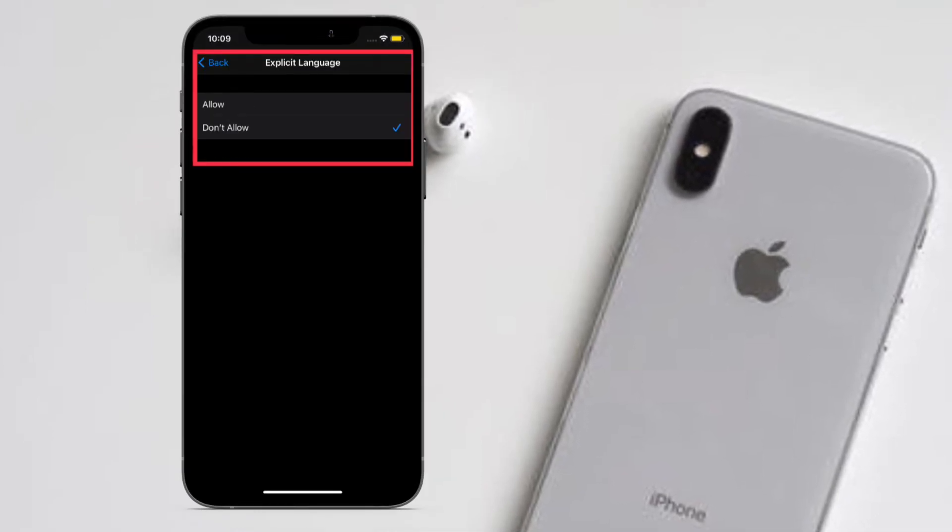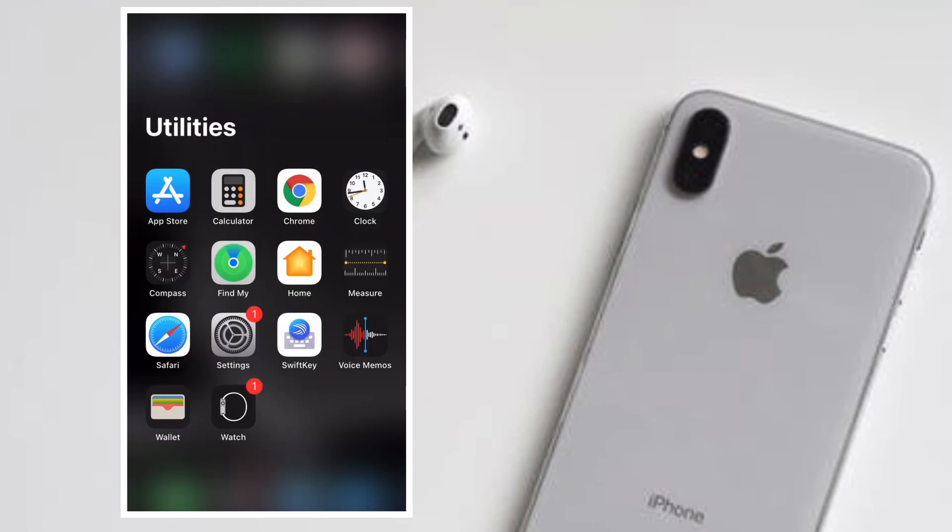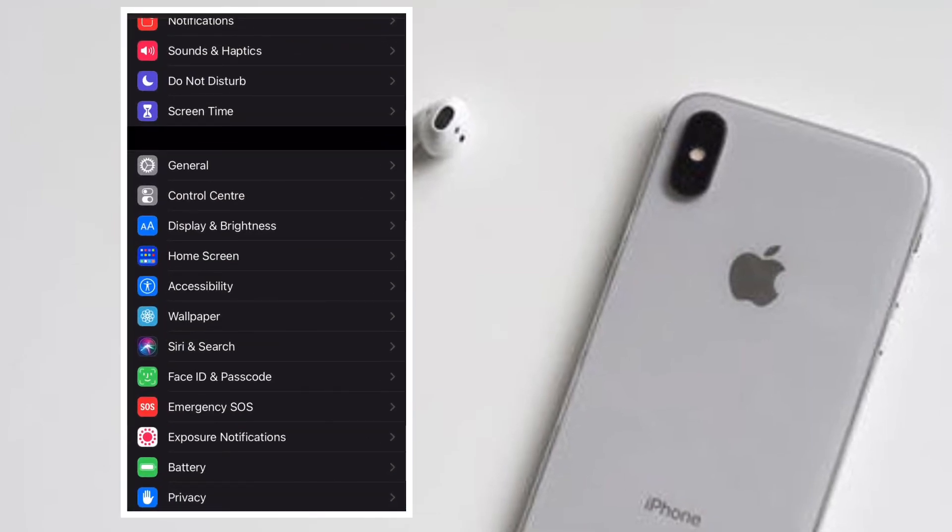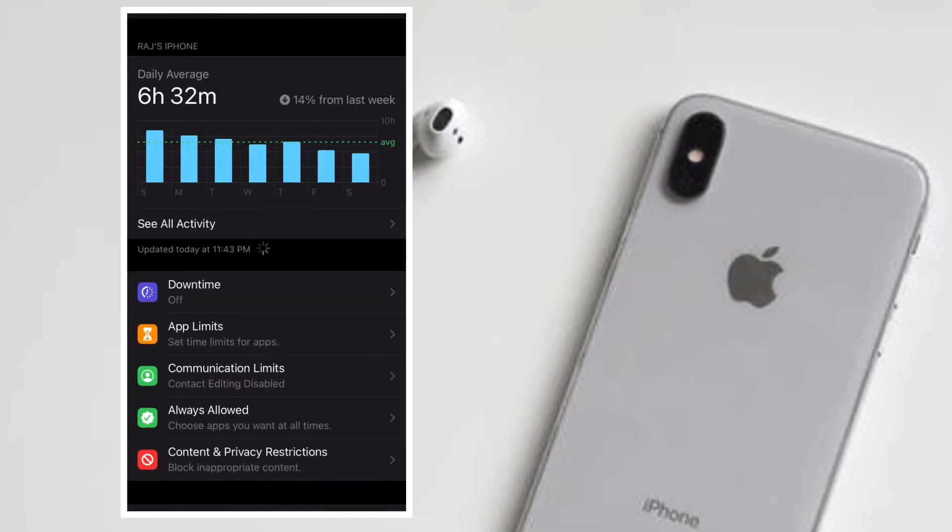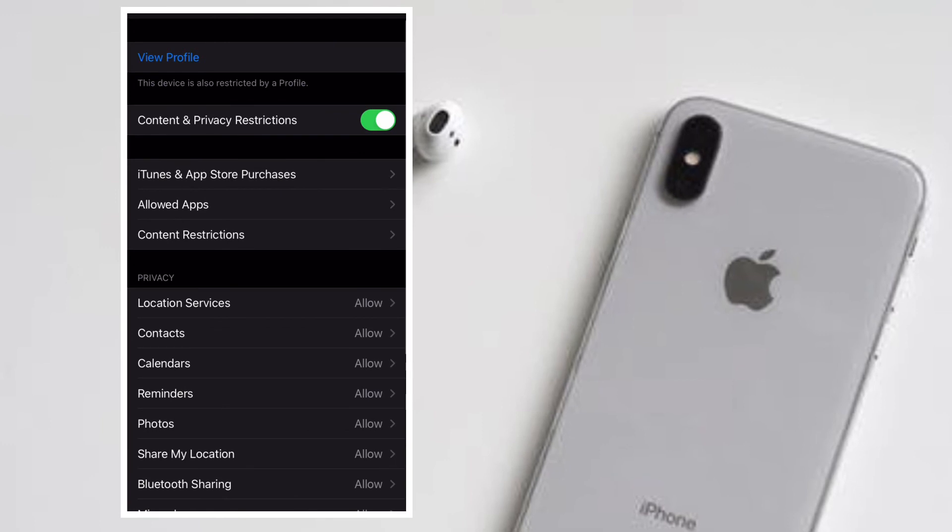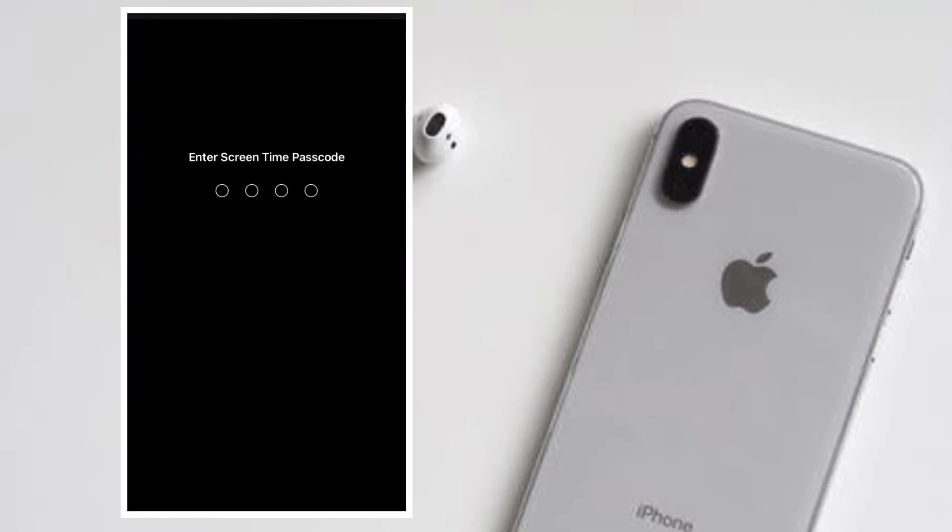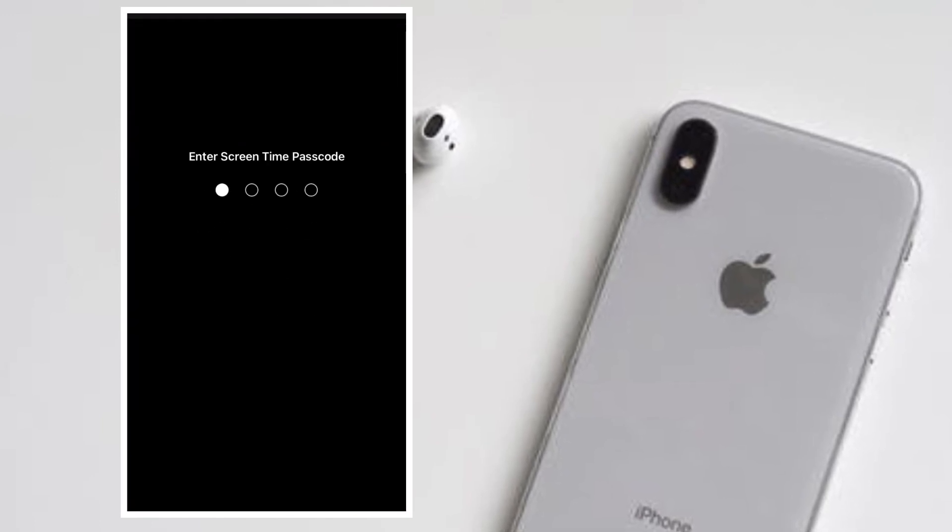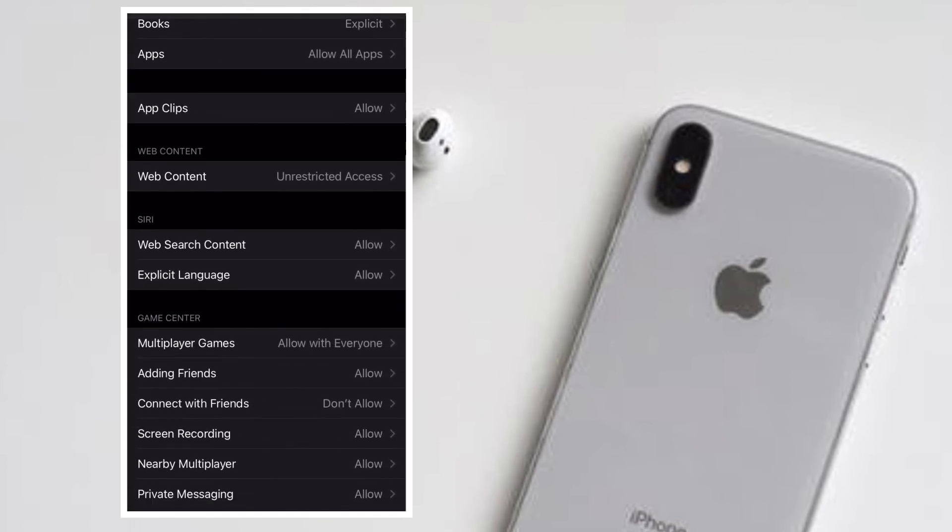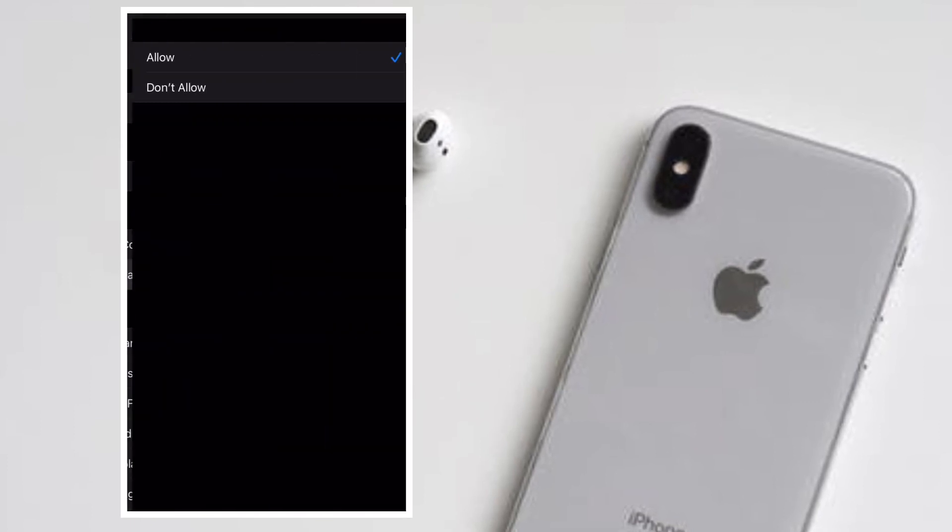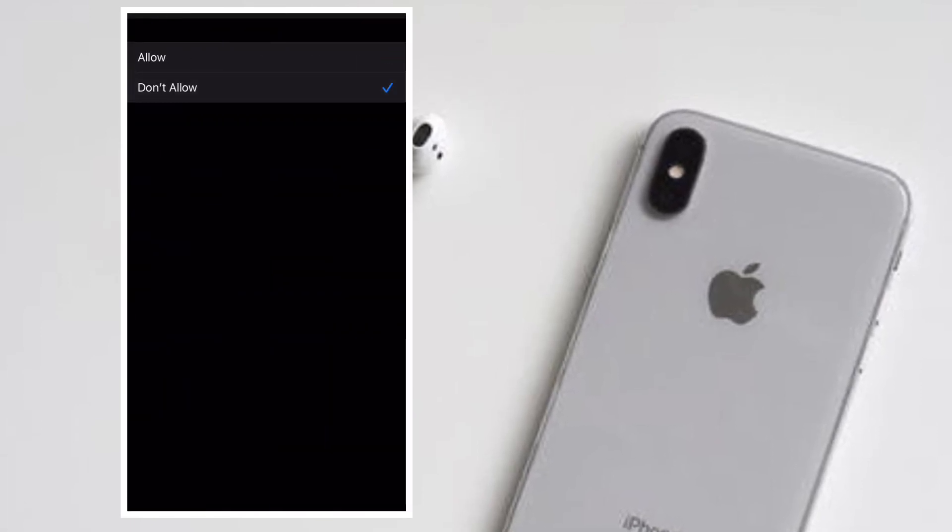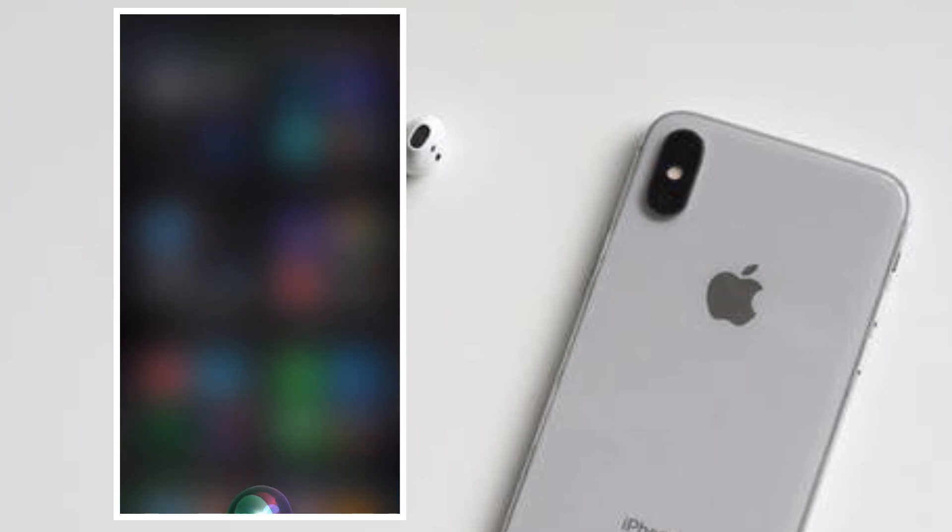Going forward, Siri won't use any bad language or explicit language on your device. Of course, if you ever wish to change it, all you have to do is simply follow the same steps and then select Allow in the end.